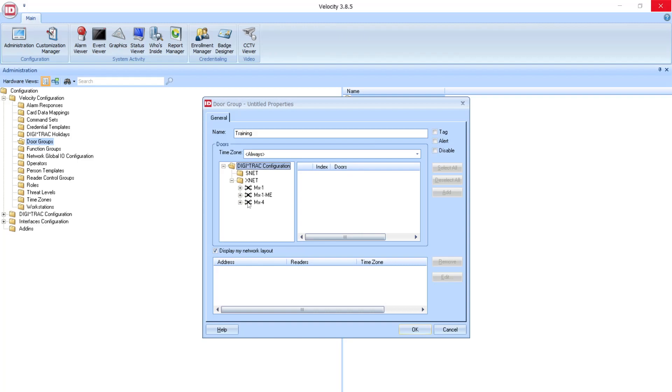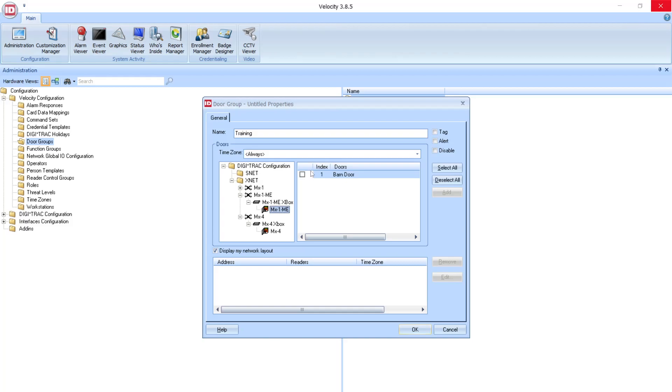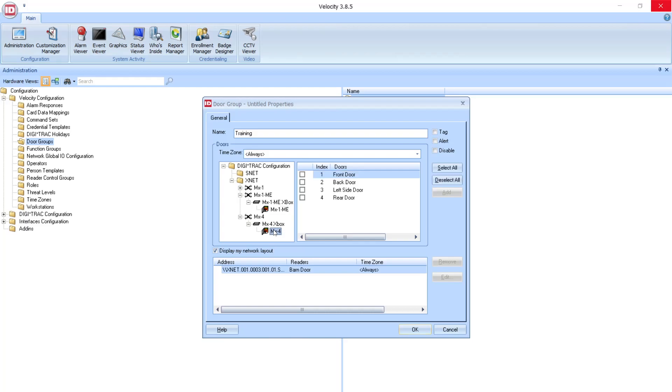Then I'm going to expand the Hardware Tree and select my MX-1ME. I'm going to give them access to the Barn Door, and then in my MX-4, I'm going to give everybody access to the Front, Back, and Left Side Door.